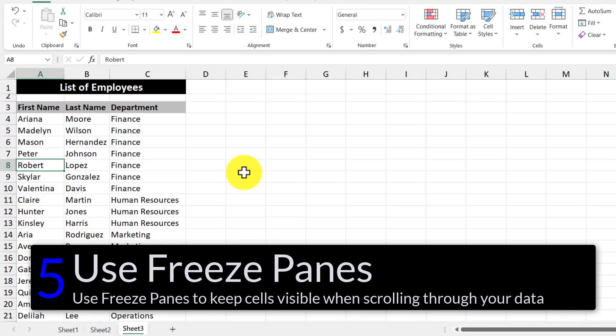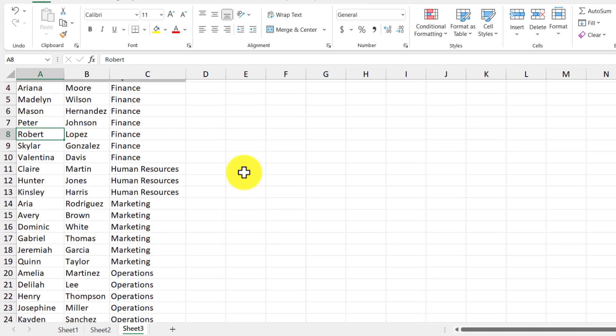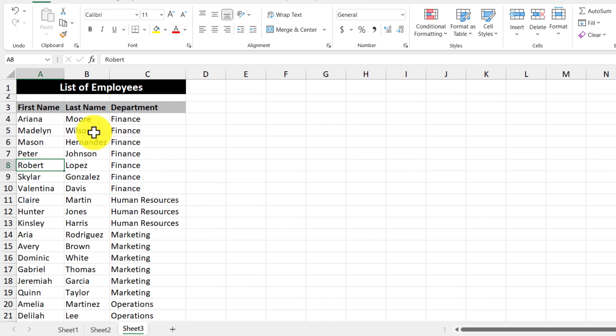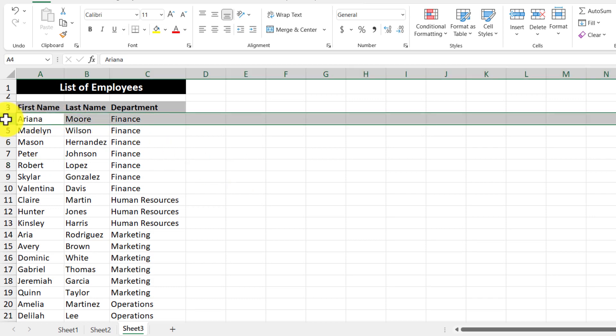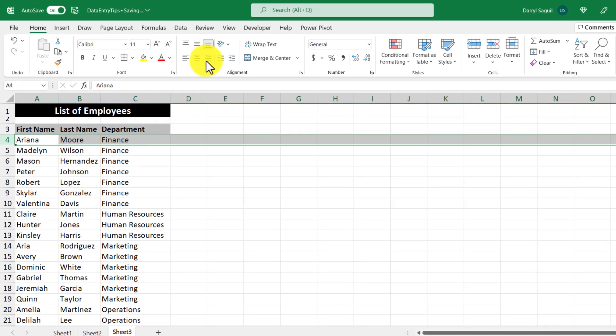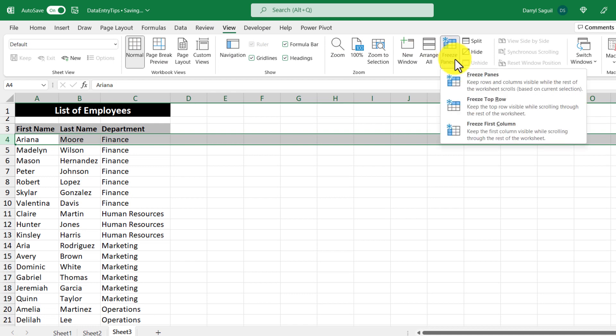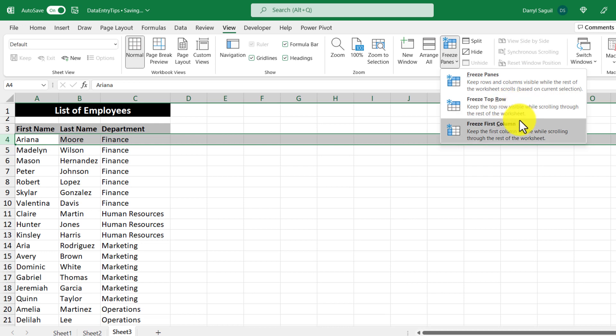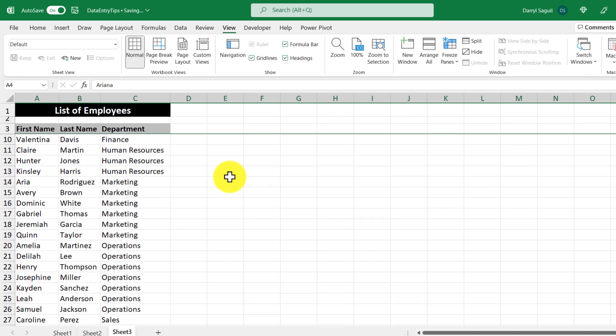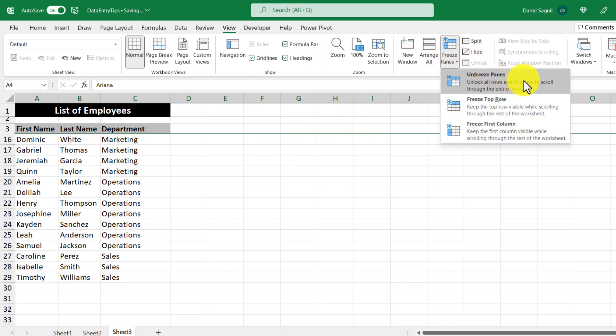Our fifth tip is to use the freeze panes feature to keep the column headers intact when viewing your data. Once a data set gets to be really large in size, it might become hard to view your data. So in this example, we have a full list of employees and when I scroll down, I lose the column headers. So a way to keep the column headers intact is to select the row right beneath the row containing the headers that you want to keep, going to the view tab and then going to freeze panes. Now I'm going to pick the first option, but there are some other options too, such as freezing the top row or freezing the first column. So I want to freeze the first three rows. So I'm just going to choose the first option here. And now when I scroll down, I can still see the column headers. And then if I want to unfreeze it, I can simply click freeze panes and then select the first option.